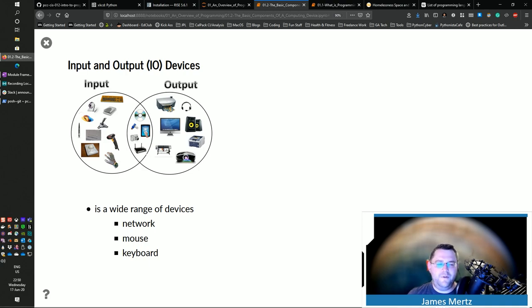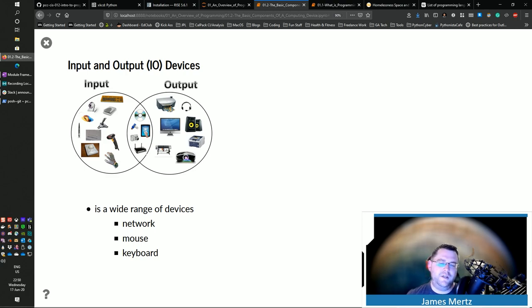And so there you have it. That's kind of the basic components of what a computing device has and does and how that operates.